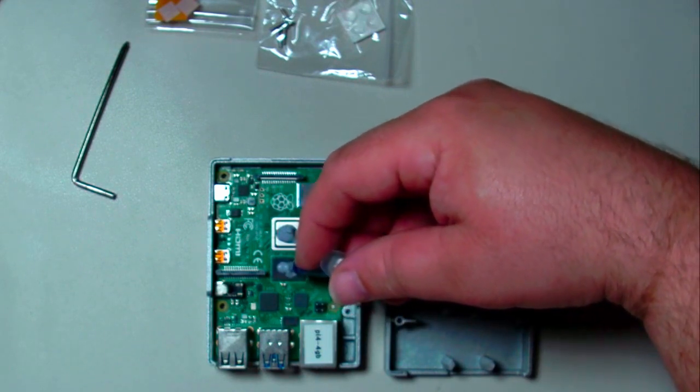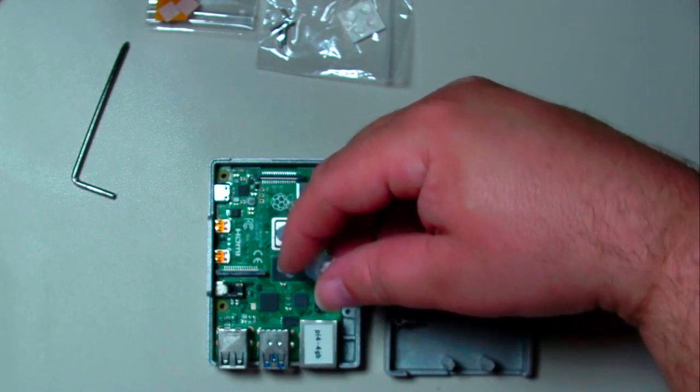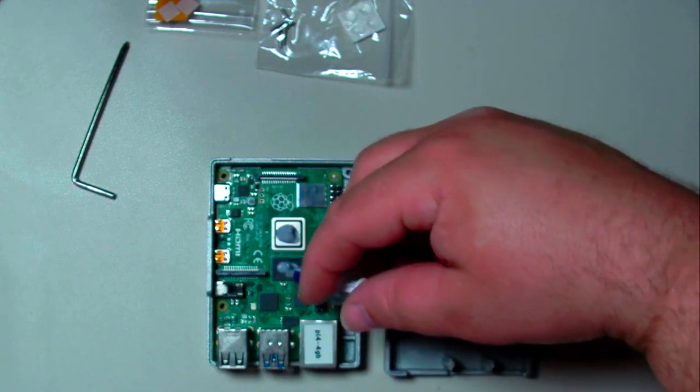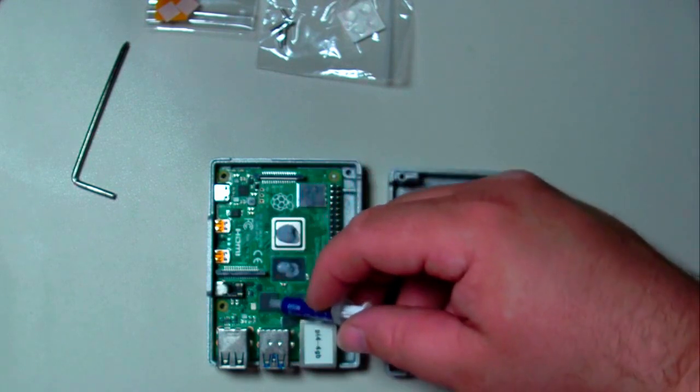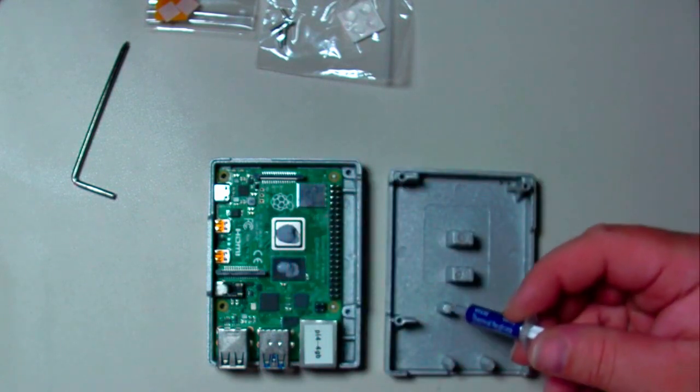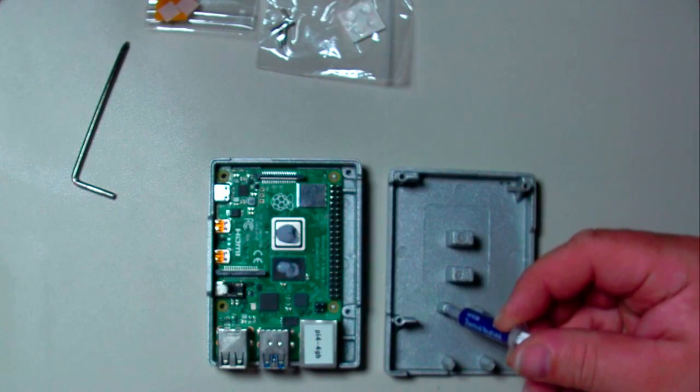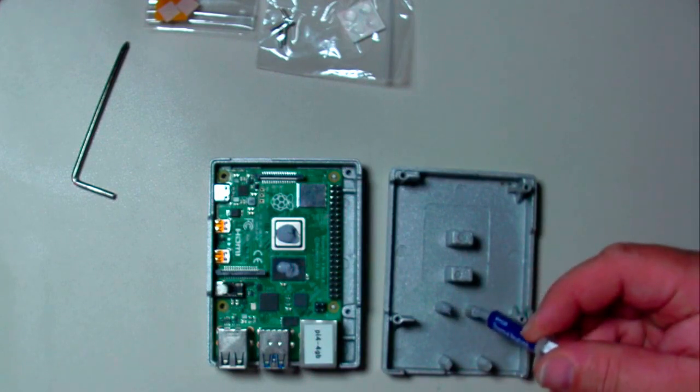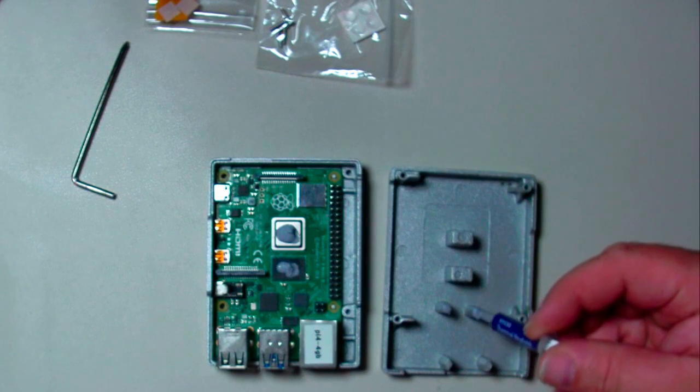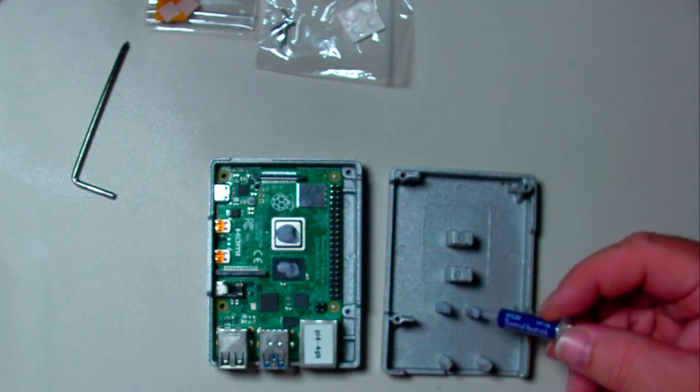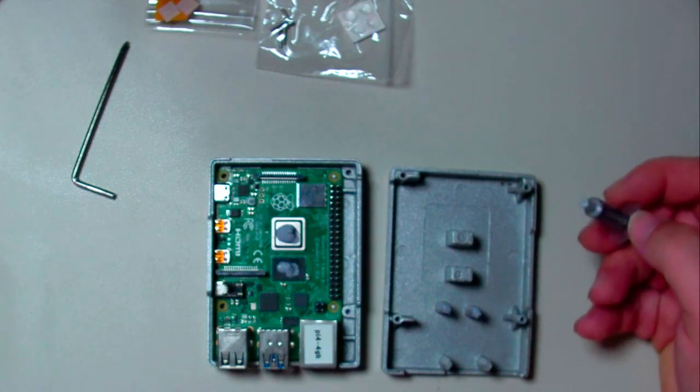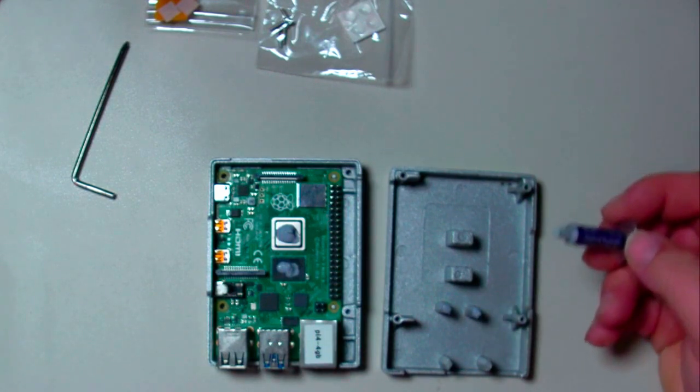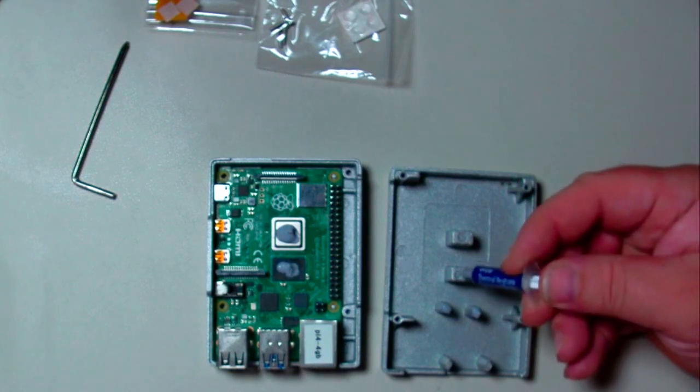This is our RAM chip. Now these next two are going to be these guys here. I'm actually going to put it on this side. One of these is for the USB hub and the other is for the ethernet.